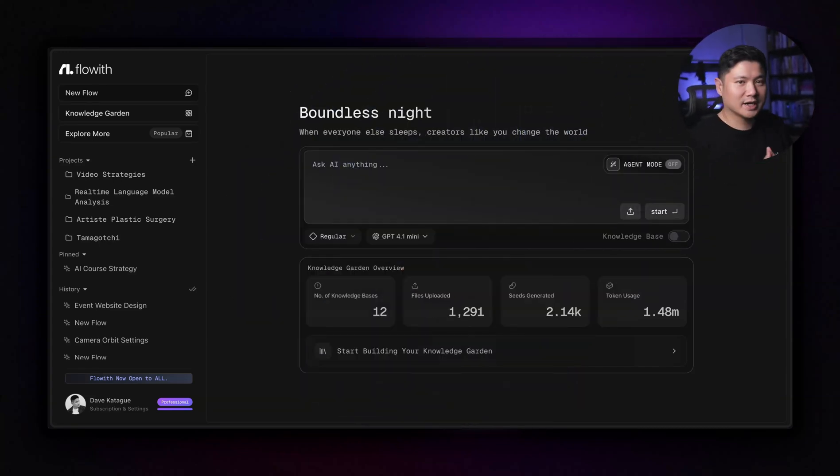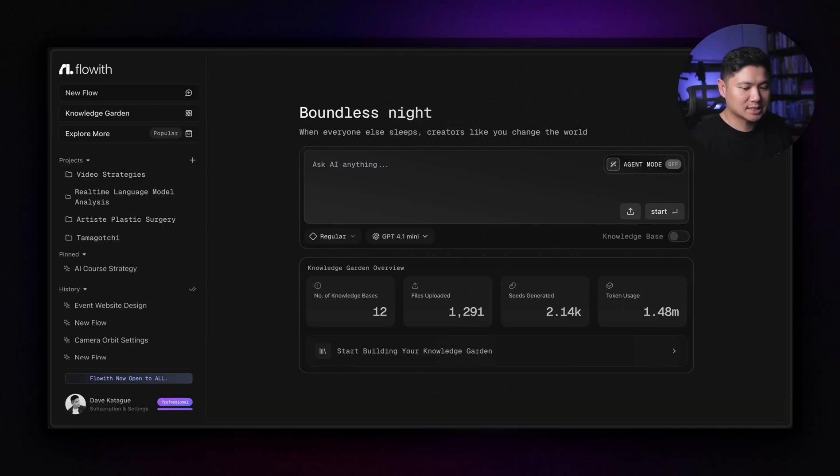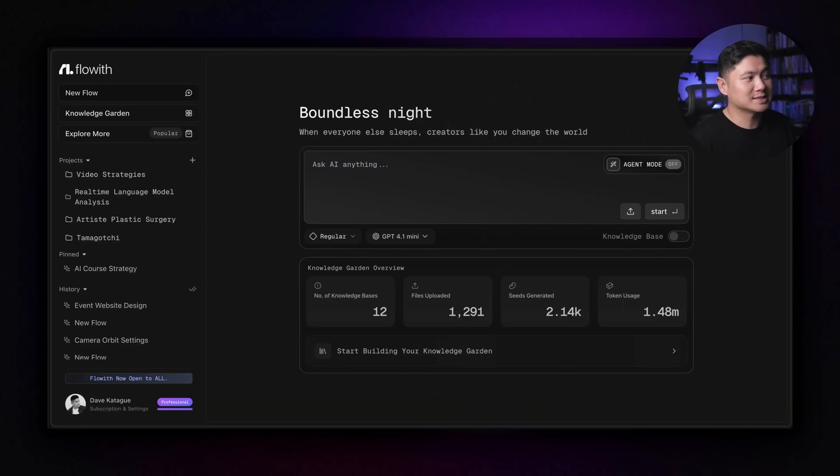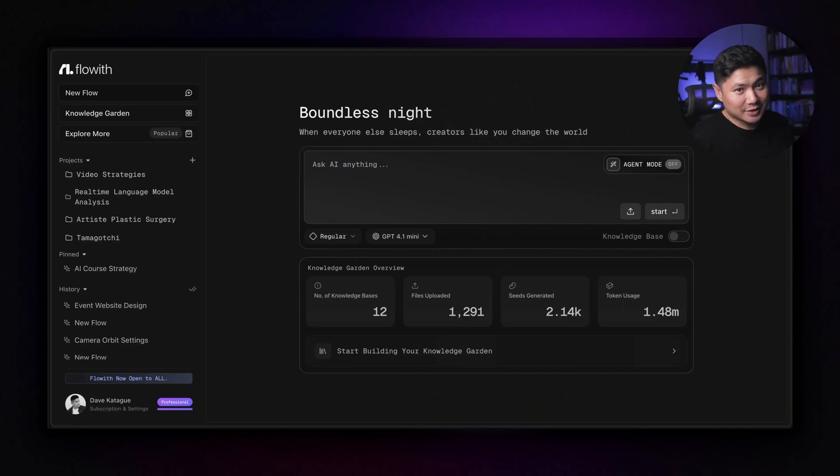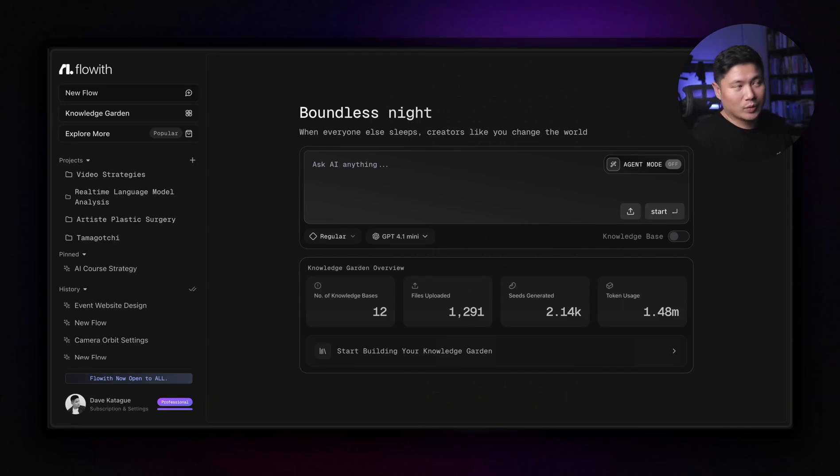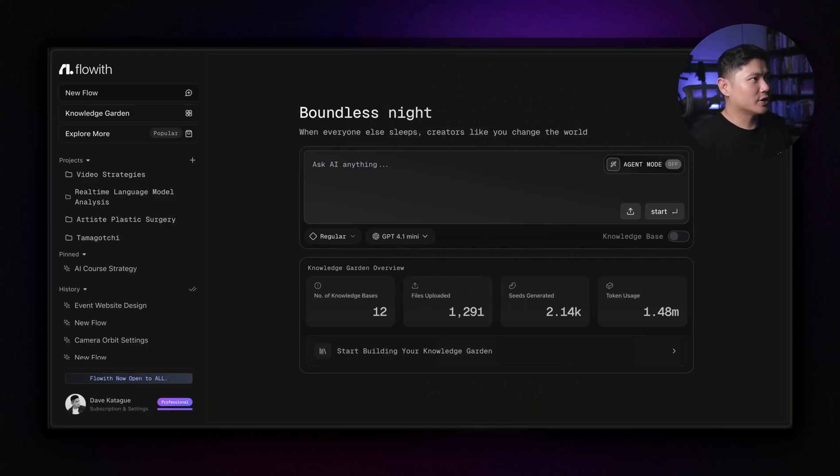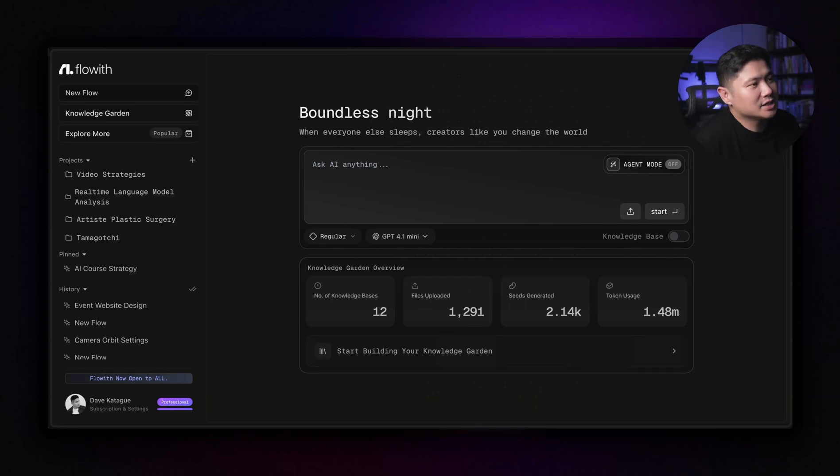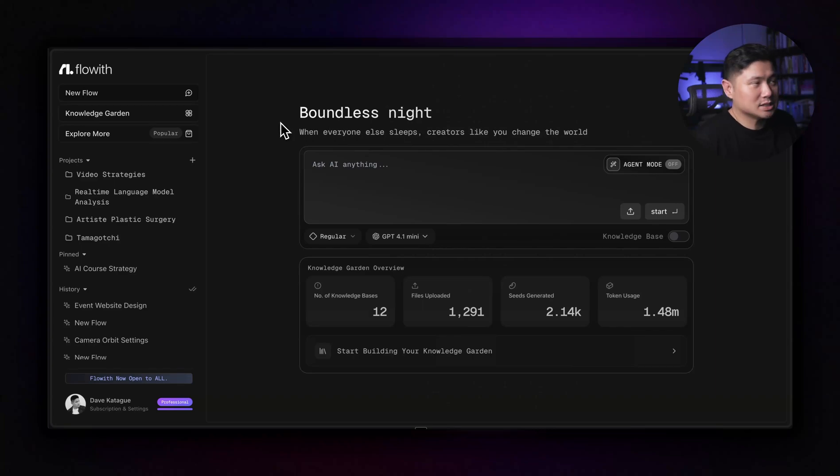And now it is available to all people. There was an invite code kind of campaign thing last week where they had to slow down how many people were using it because they were still getting everything ready. It's really good. It's ready now. So anyone can sign up. You don't have to wait anymore. And that only happened a couple of hours ago.